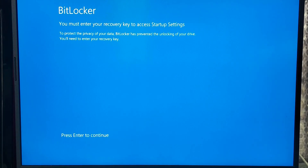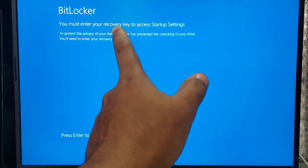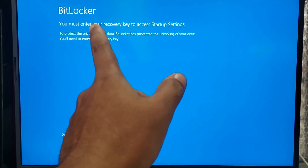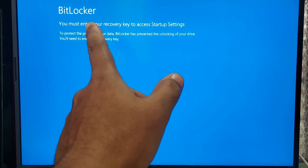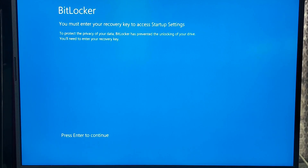First, listen up. If you've tried everything and you still don't have your BitLocker recovery key, stop wasting your time trying random fixes. Unfortunately, without the recovery key there is no way to bypass BitLocker encryption. It's designed to protect your data and there's no backdoor.